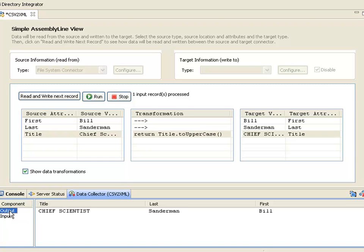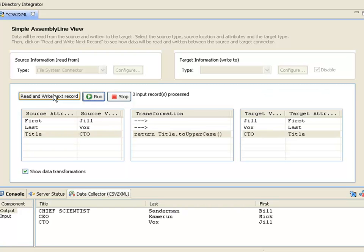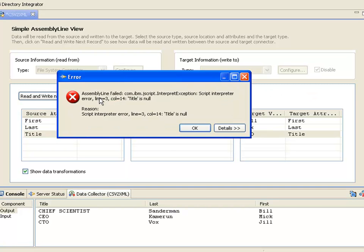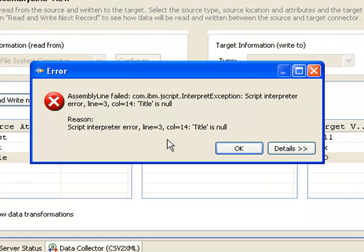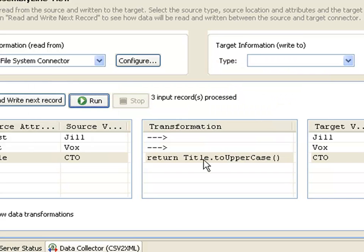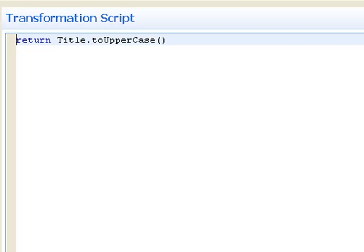If we take a look at the output data collector, we see these values here as well. Now we've gotten an error. That tells us that our mapping code is getting a script error at line three — title is null. The problem is, for some of the data I'm reading in, there is no title information coming in. This is an empty field in the input CSV.